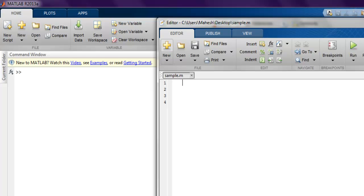Hi there, so in this video we are going to take a look at symbolic math functions in MATLAB. We'll take a look at expand function, simplify function, taylor command, and pretty symbolic function. Okay, so let's start with...